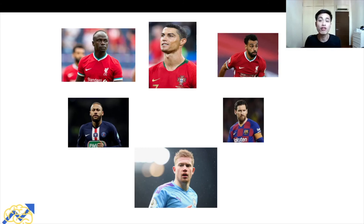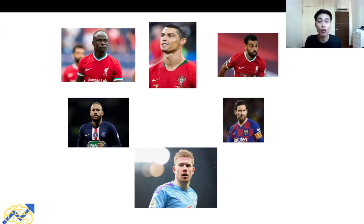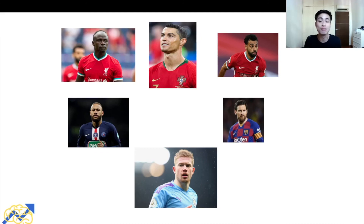On this screen we have a couple of faces — some of the best football players in the world: Mane, Ronaldo, Salah, Messi, De Bruyne, and Neymar. Individually, they have some of the best stats in football. But that doesn't necessarily mean that as a team they are likely to win games and trophies, because while their individual stats and quality are important, what is also important is their ability to work together and function as a team.